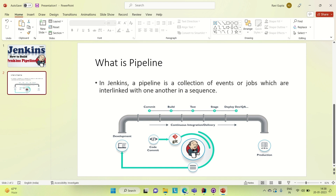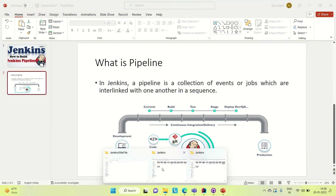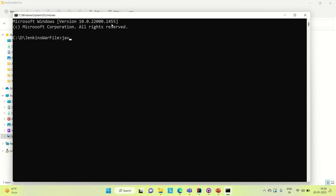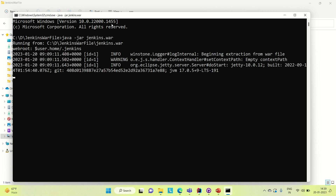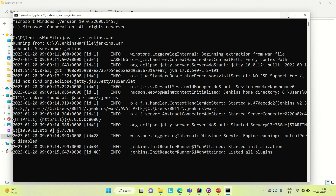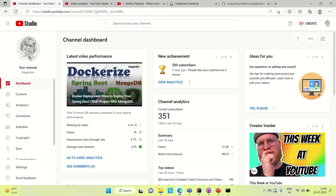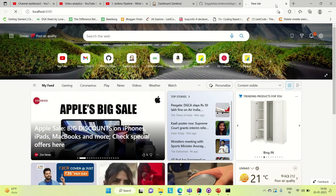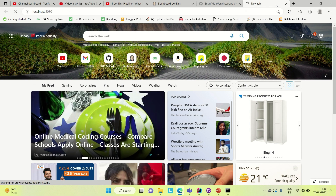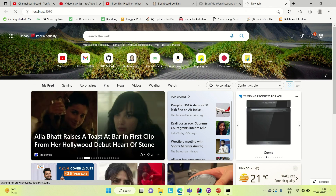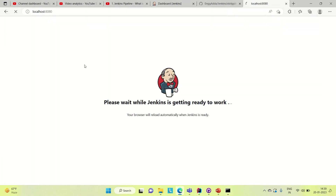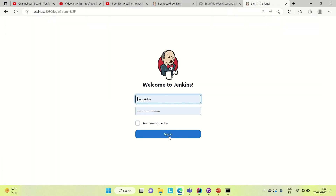Let me bring up Jenkins. Let me go to the Jenkins WAR file location, open a command prompt here, and run the command java -jar jenkins.war. It will bring Jenkins up, and then we can go to the browser and login. Jenkins will be up on the default port number, which is 8080. Jenkins is fully up and running — let me refresh. You can see the login page has come up. Now let me log in.